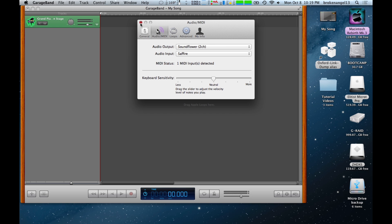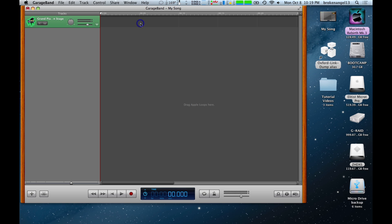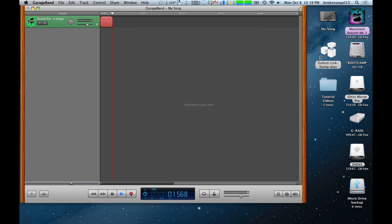Back into GarageBand, close your preference. Now, once you're in GarageBand, you should be able to hit the keys on your keyboard.